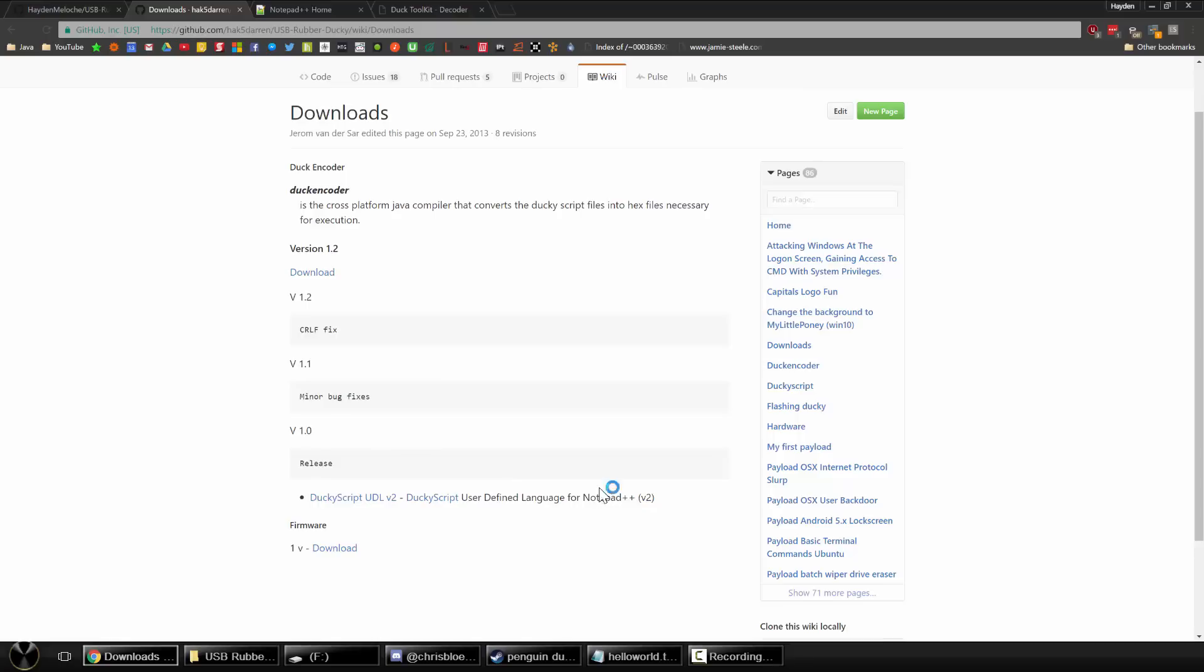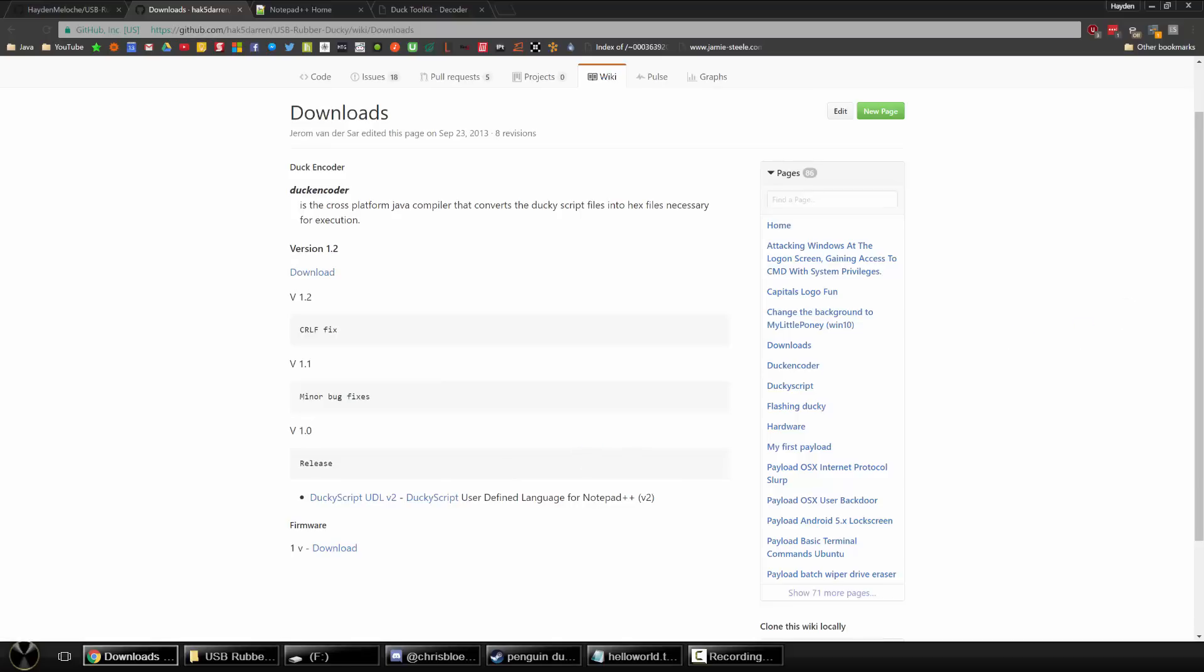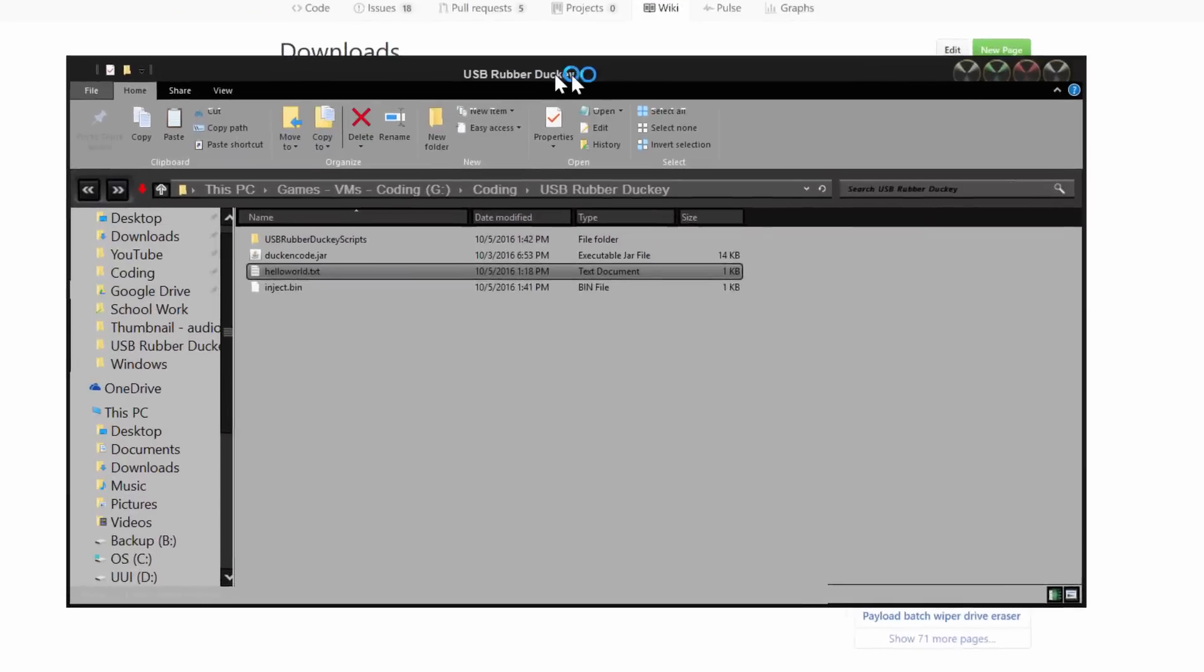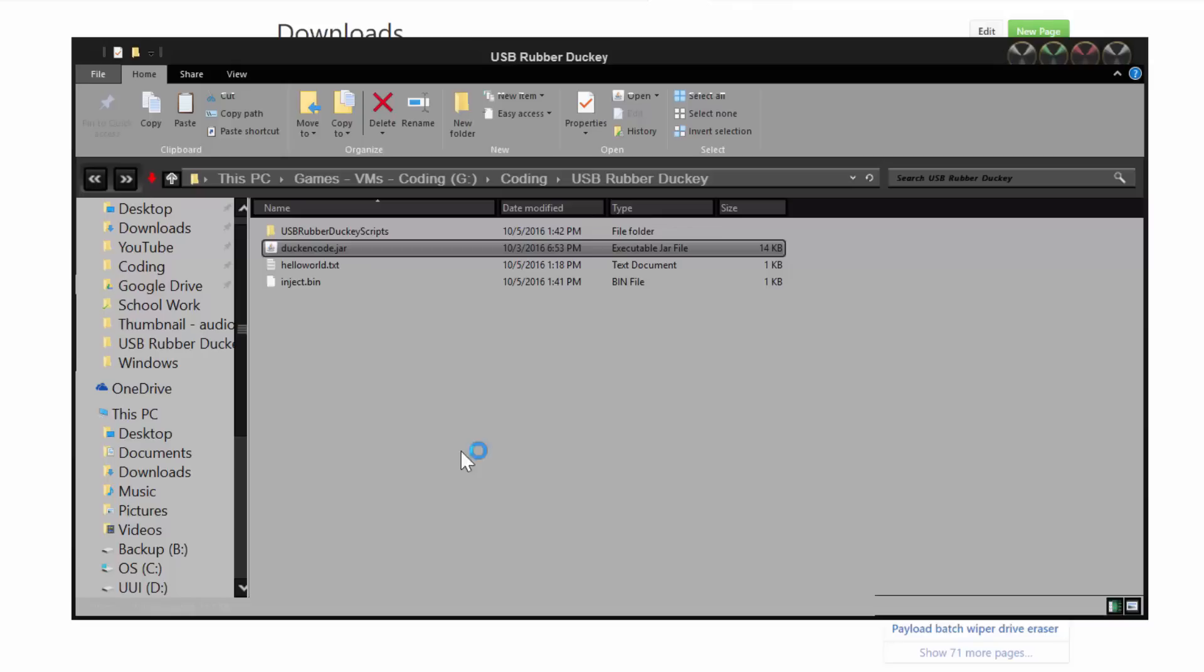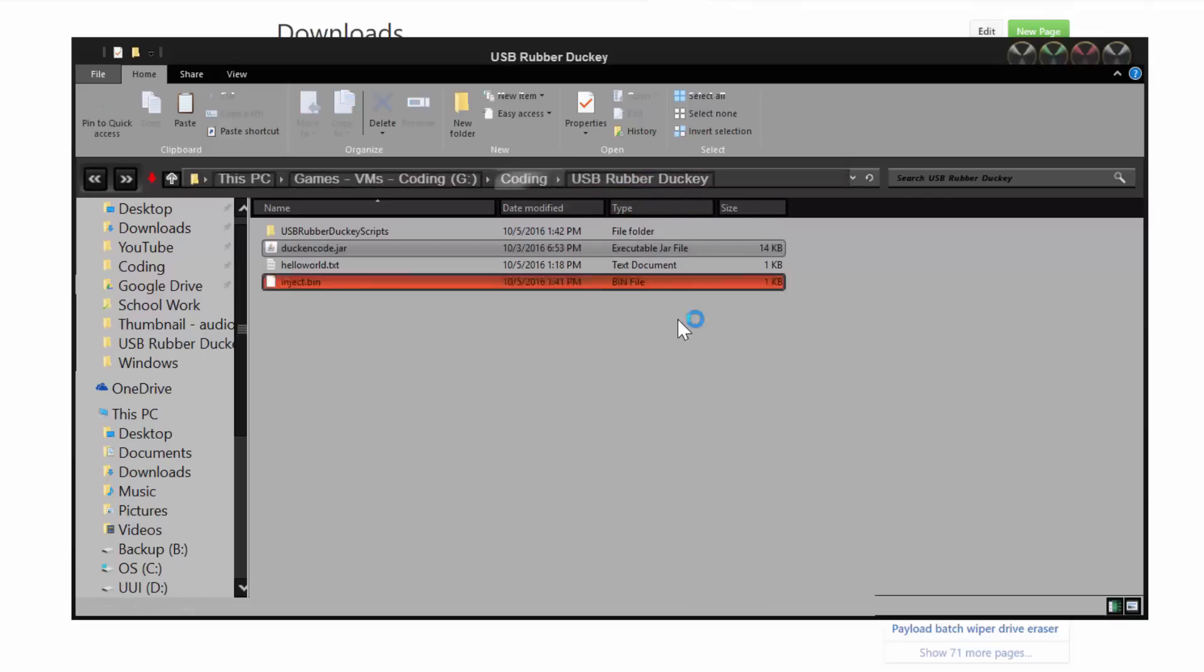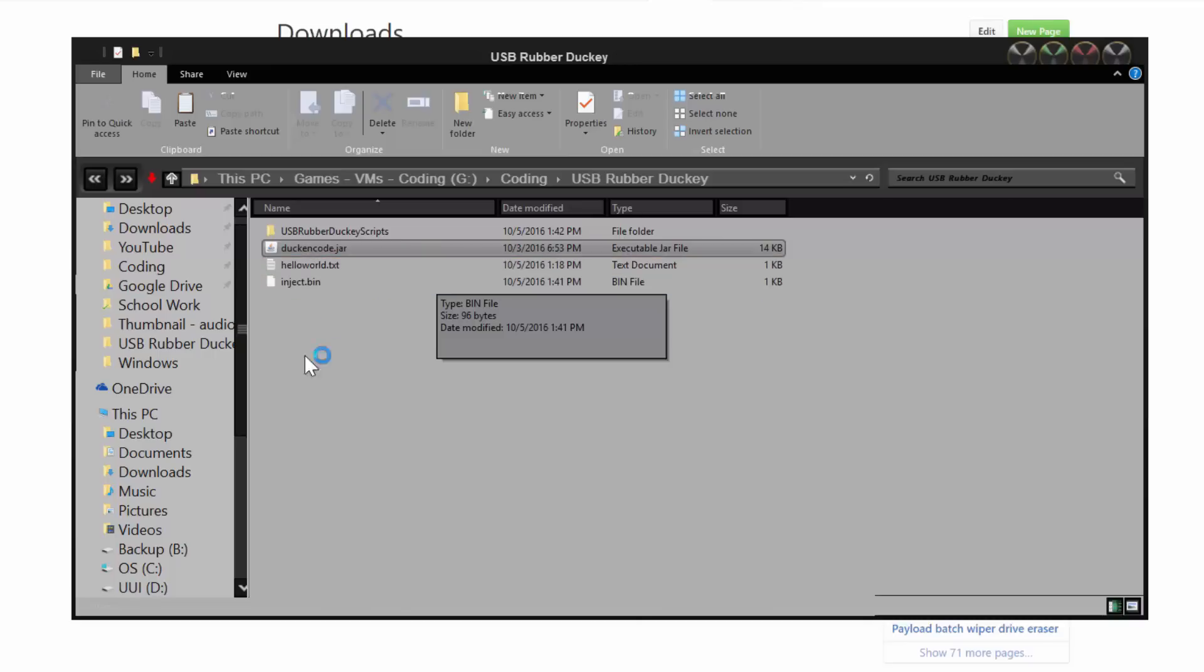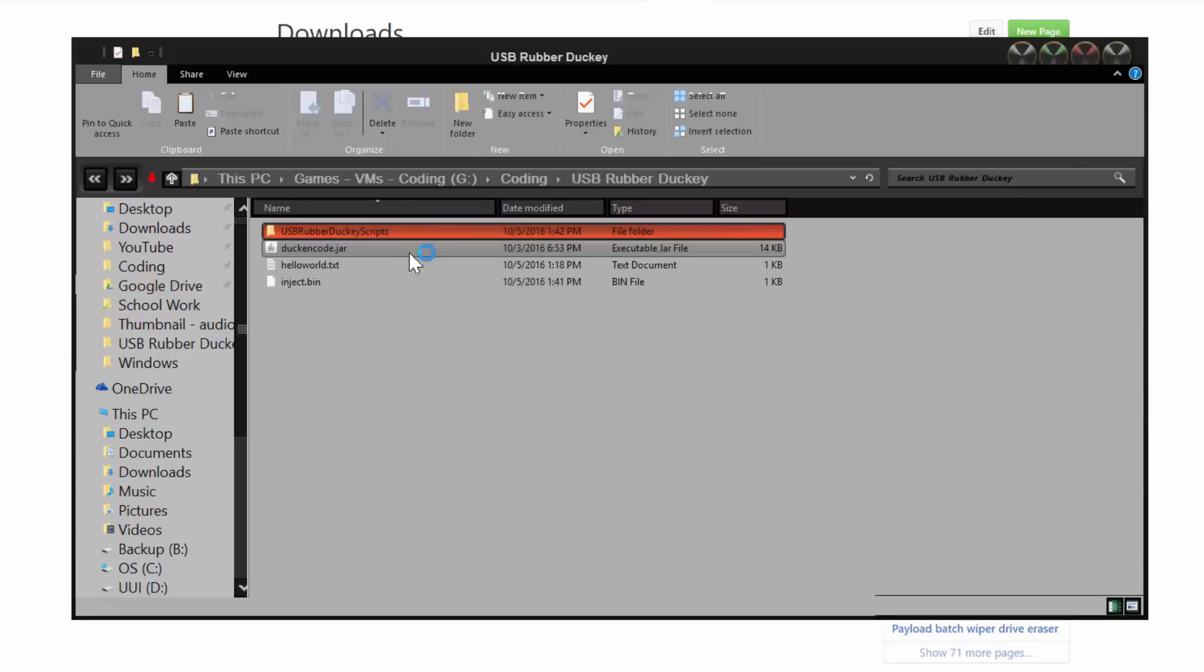So what you want to do is press the download button and have the jar download. And if you're going to do the Notepad++, also download this file. Now when you're done downloading it, you're going to get the duck encoder jar file. I do suggest putting it in a folder somewhere else. I have created a usb-ducky folder for myself. So I put the duck encoder there. And then I have a hello world text file that I created earlier. And that's an inject.bin file. And then I also create a folder just for some old scripts and such.